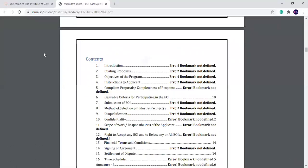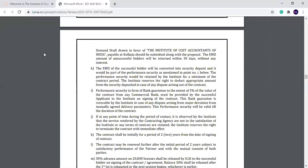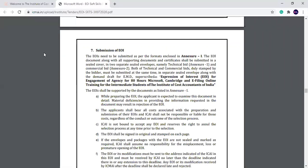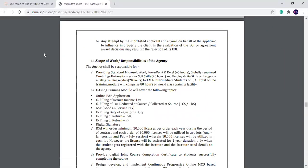The important point is point number 11: the scope of the work and the responsibility of the agency. What to do for the students? Providing standard Microsoft Word, PowerPoint, and Excel.